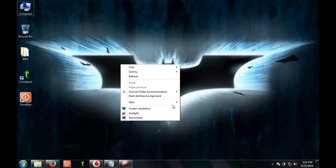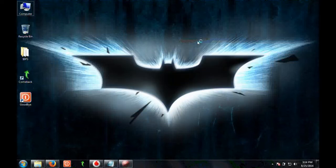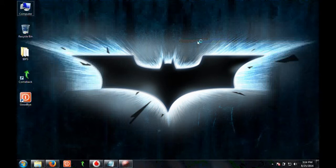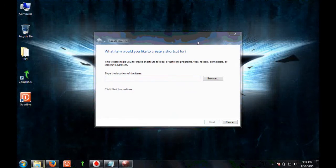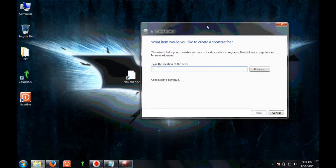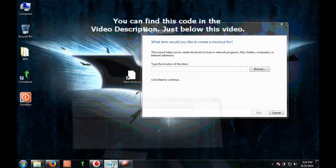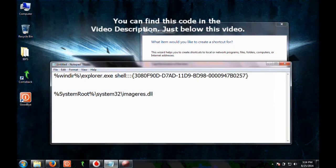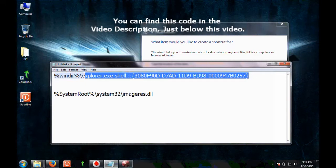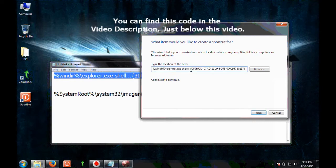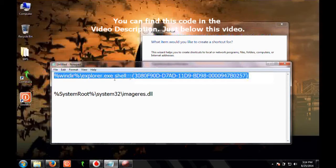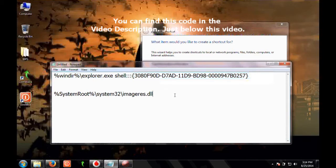So the trick is right-click on your desktop, click on new, and click on shortcut. Here you have to provide a code. This is the code you need to copy and paste it here. The code is available in the video description, you can copy it from there.